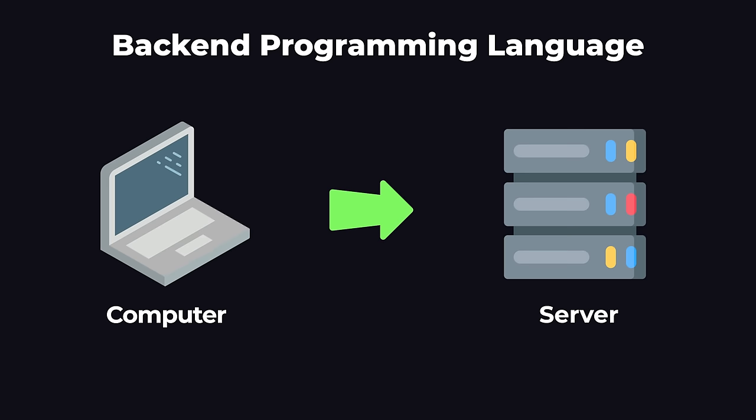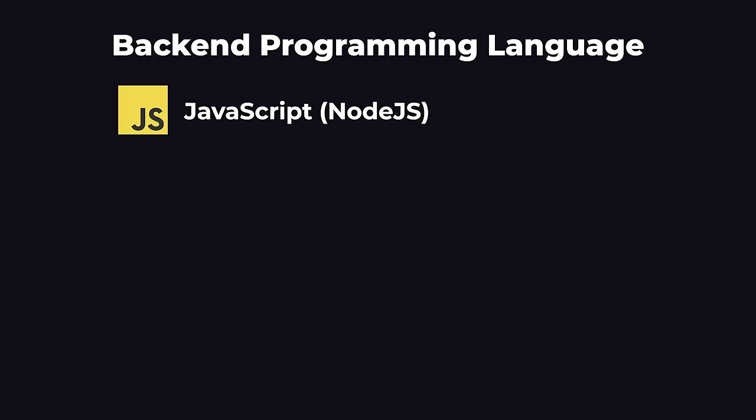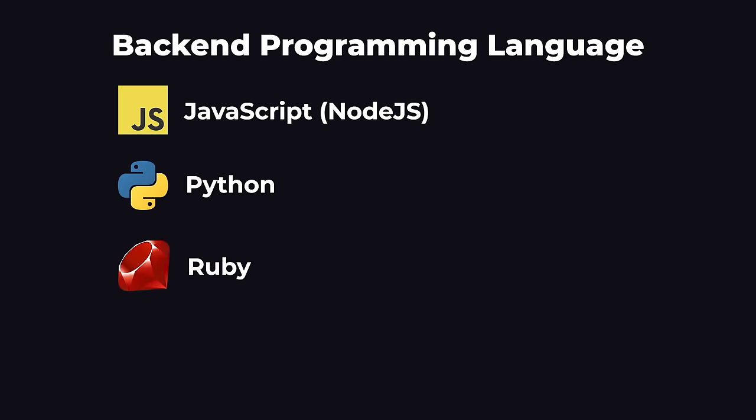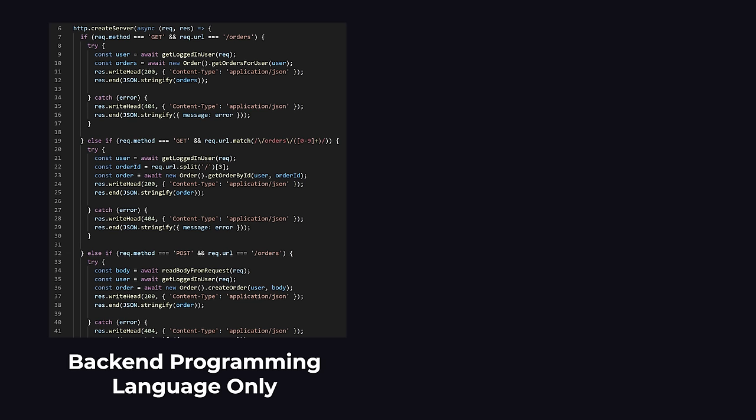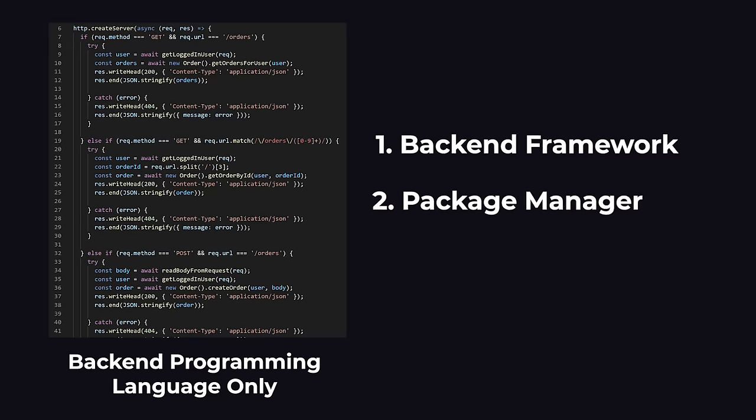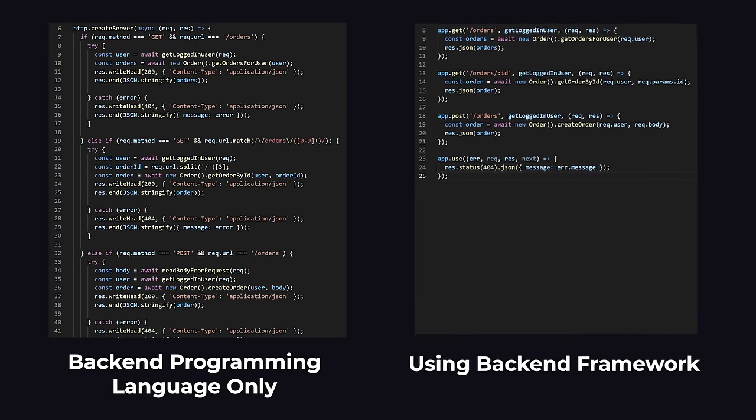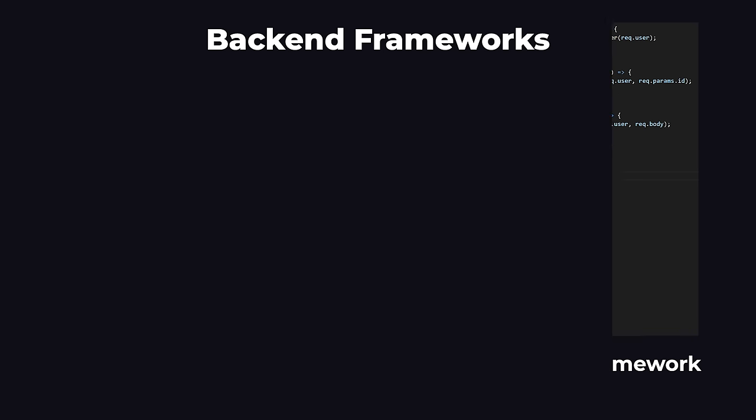To do that, we need a back-end programming language. Almost every programming language has a feature that turns a computer into a server and allows it to receive messages. Popular back-end programming languages are JavaScript, sometimes called Node.js, Python, Ruby, and Java. However, using a back-end programming language by itself is actually really difficult and requires a huge amount of code.